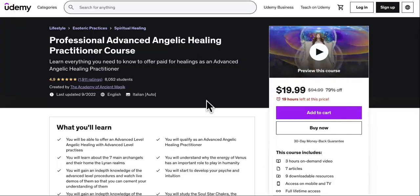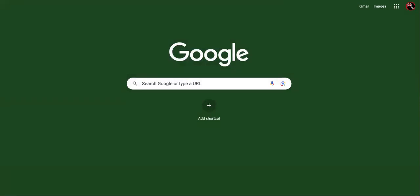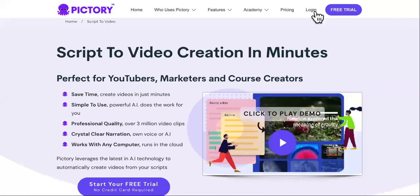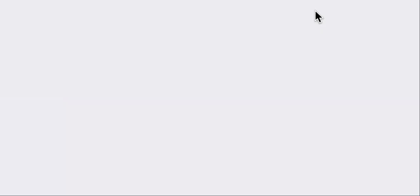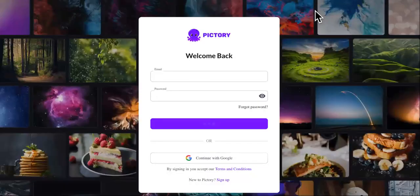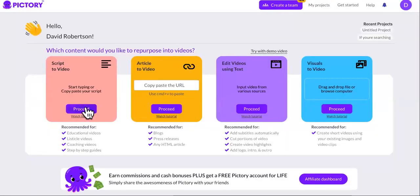So we'll take this course. If you're wondering how you can create these courses without having to be on camera or even use your voice, I'm going to leave a link in the description for Pictory. Pictory is an AI text-to-speech and text-to-video platform — once you create the scripts for your videos, you drag the text in and it will literally create the entire video for you.